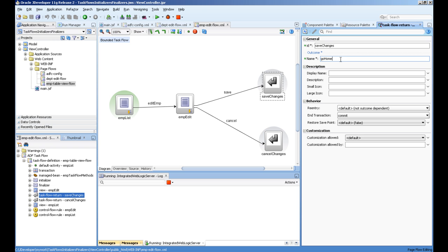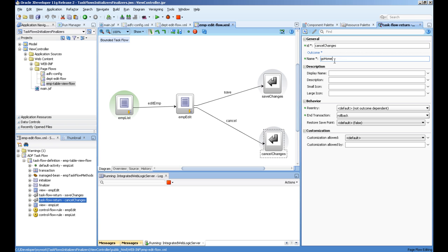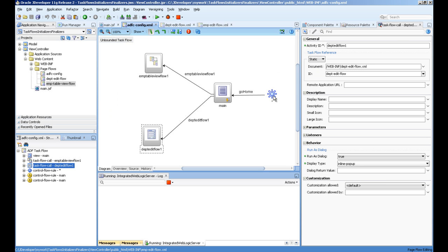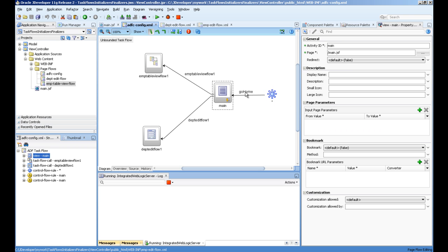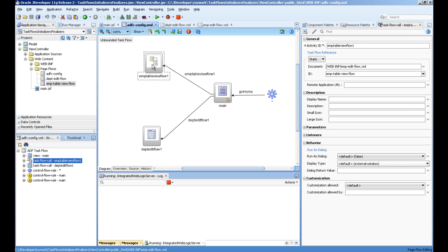The outcome you can see I have mentioned as 'go home' for both of these. This outcome is actually the task flow URL call going to the main page. So 'go home' outcome is actually called on these task flow exits.